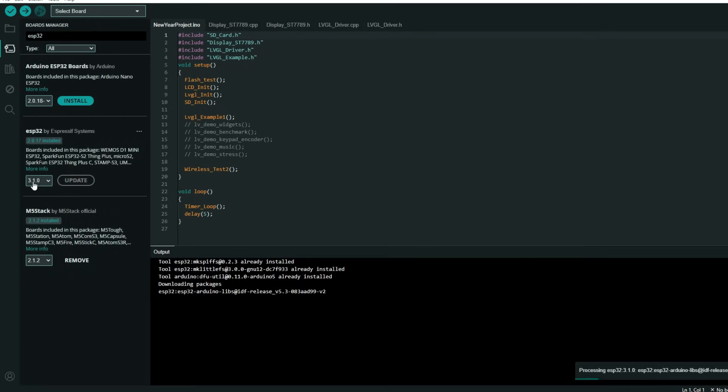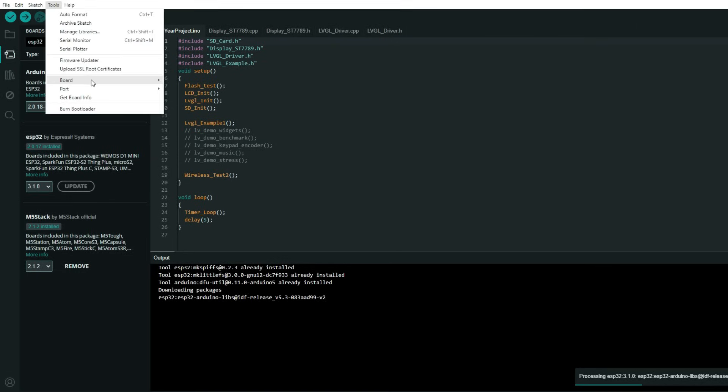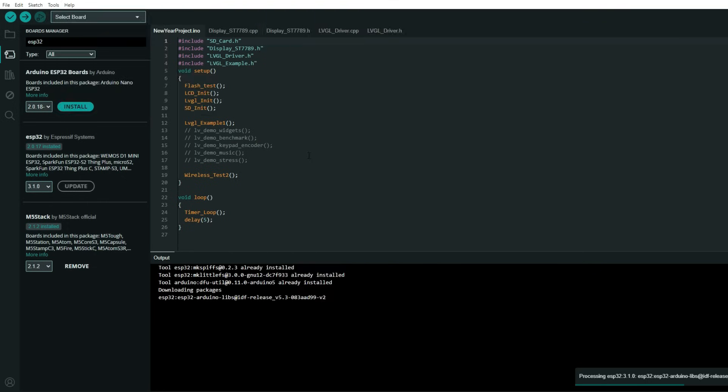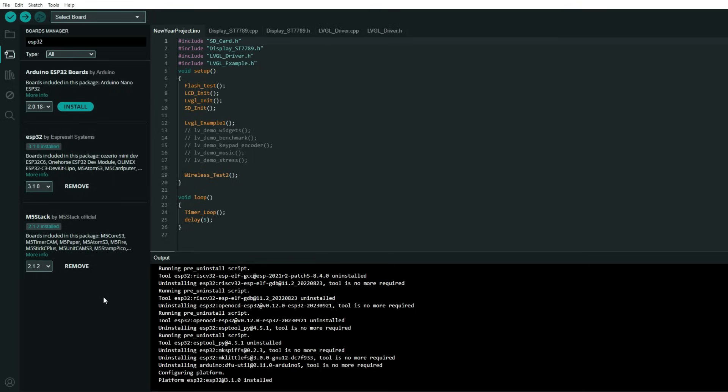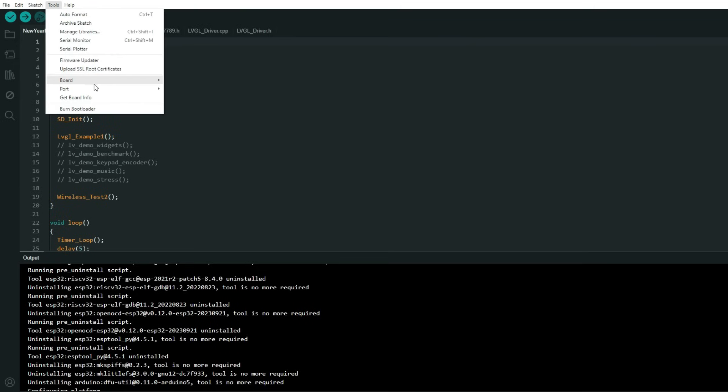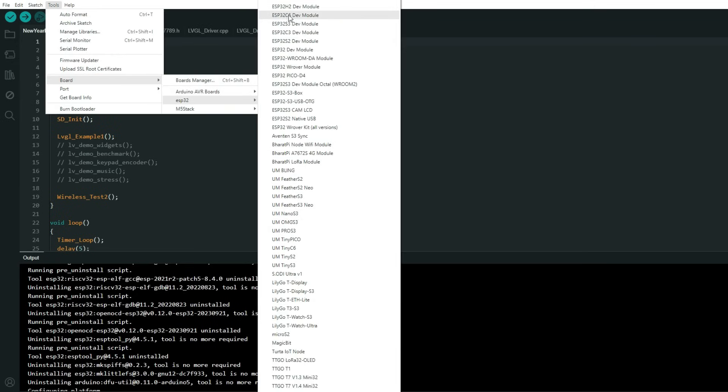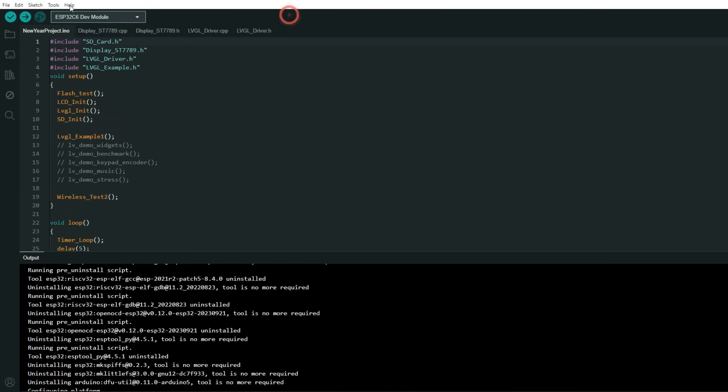I have 2.17 so I will update mine to 3.1 because if you have version which is less than 3, ESP32-C6 will not be available here. And now when version 3.1 is installed I can find my board here ESP32-C6. Keep in mind that flash size needs to be 4 megabytes.